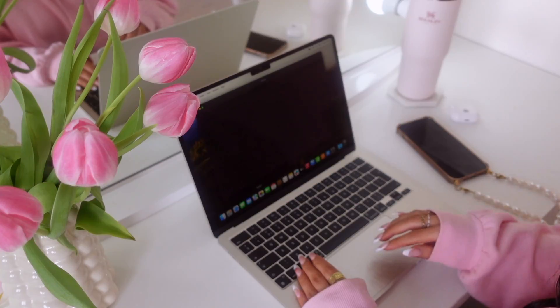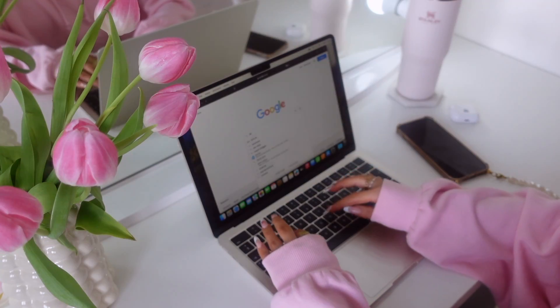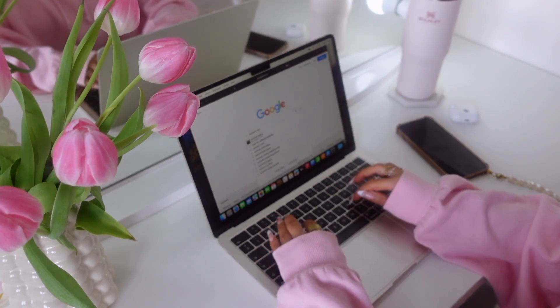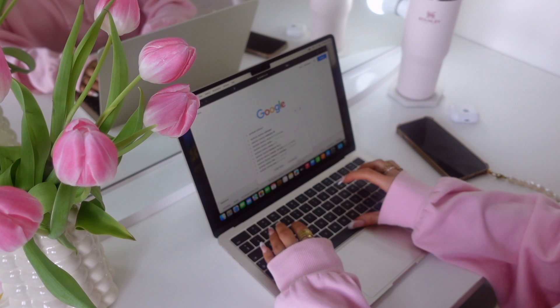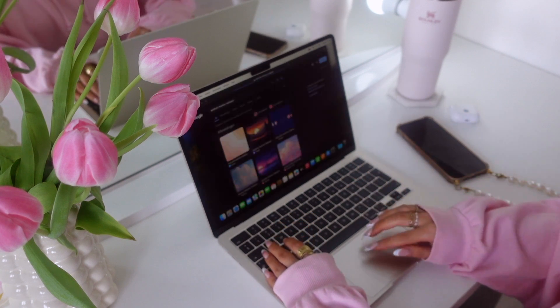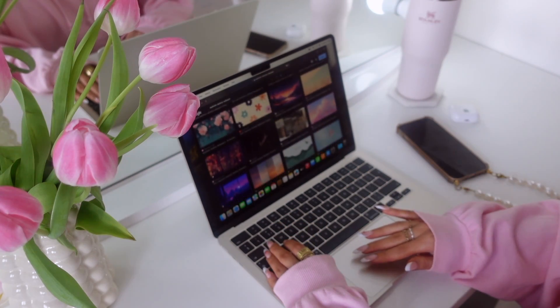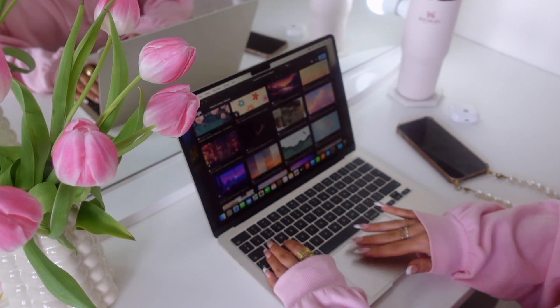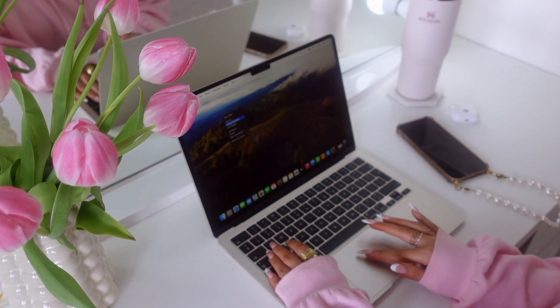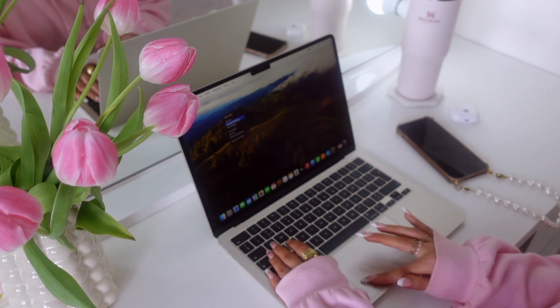The first thing of course is changing the background to something cute and aesthetic. You can find them by searching for desktop backgrounds on Google.